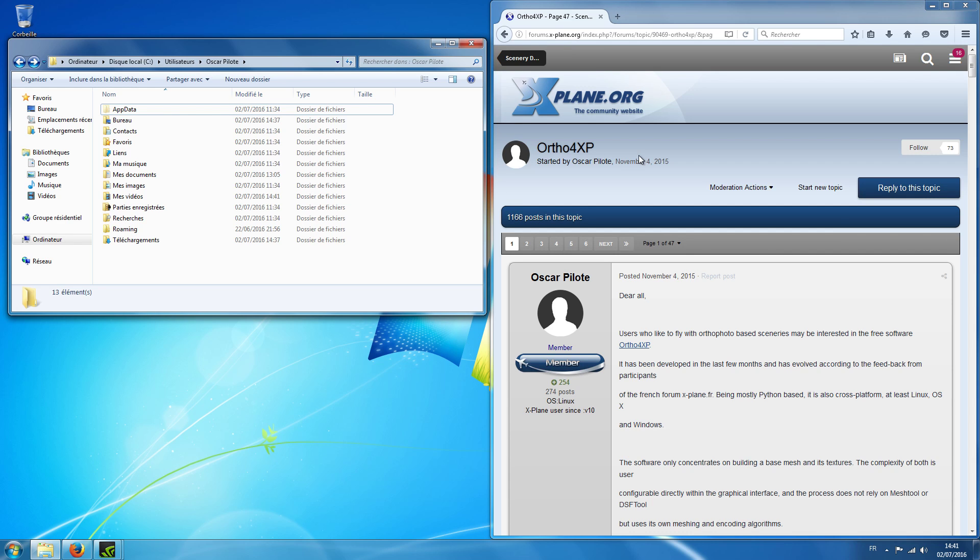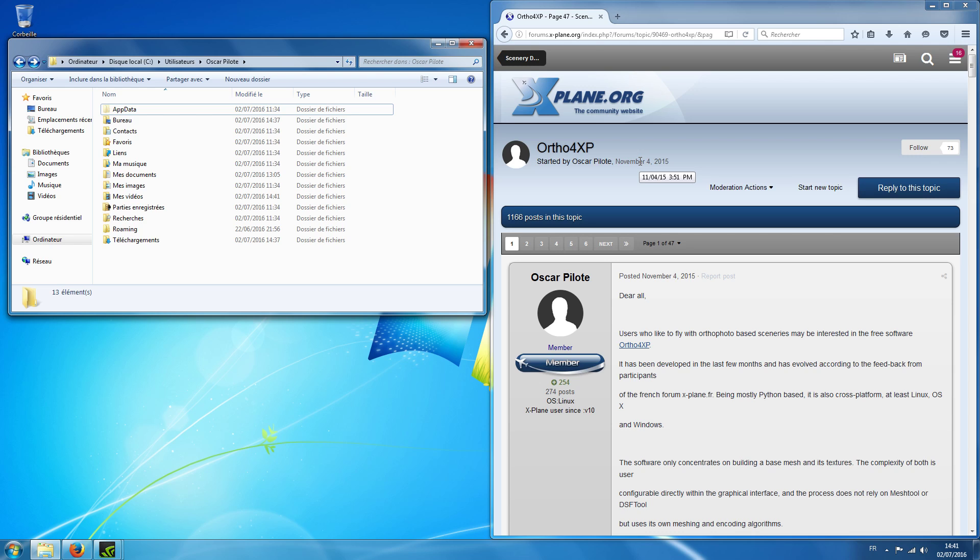Okay, so this is a tutorial video for the installation of ortho4xp under Windows. I've seen some users claiming that they had some issues with the installation of some modules of Python that are required or with ImageMagick. So I will start from a fresh install of Windows, this is Windows 7, and we'll do it together step by step.